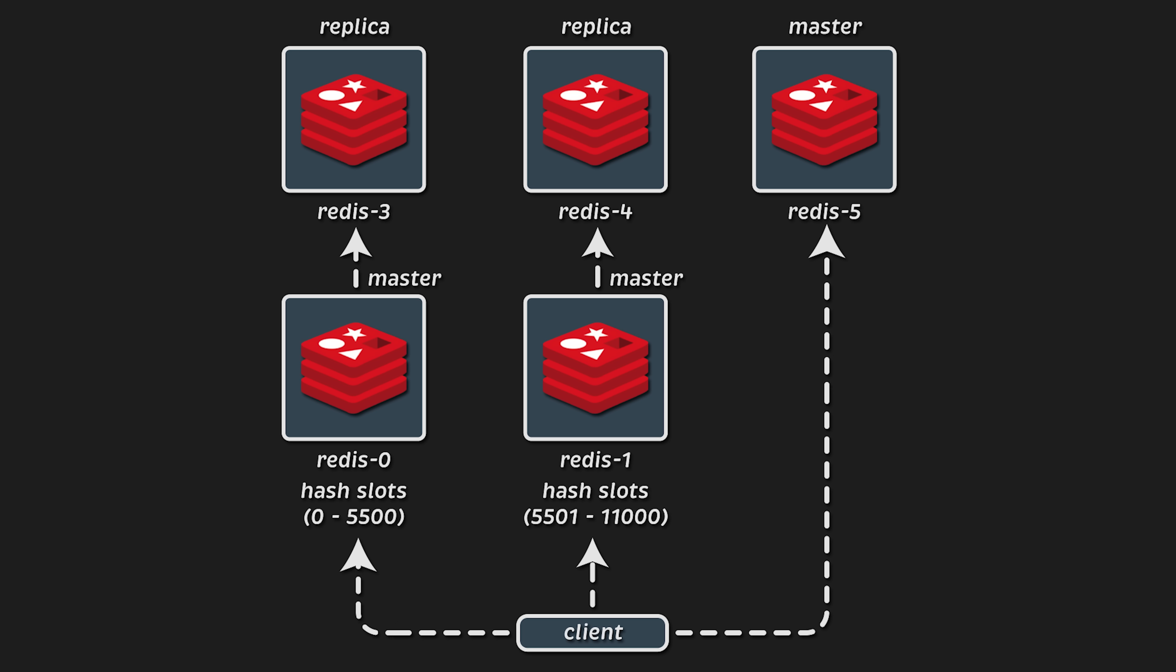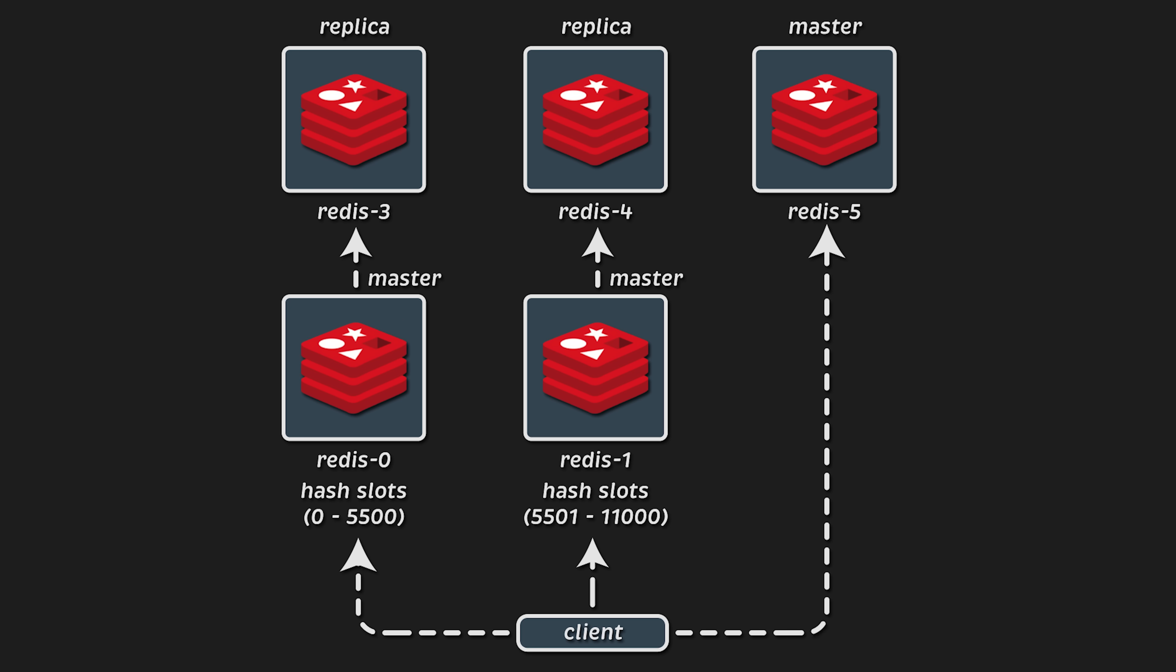For the cluster to function properly, you need an odd number of masters, so three, five, seven, etc. That way, if one master fails, you have a majority to decide that a replica should be promoted to master.